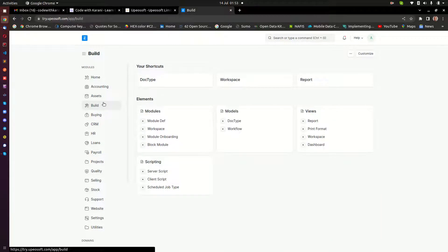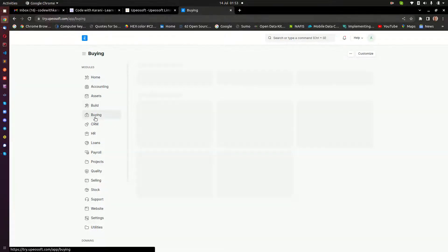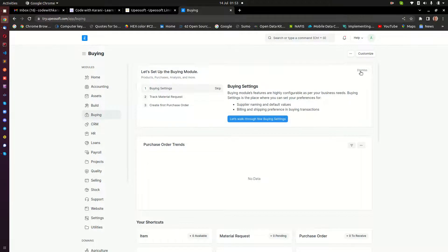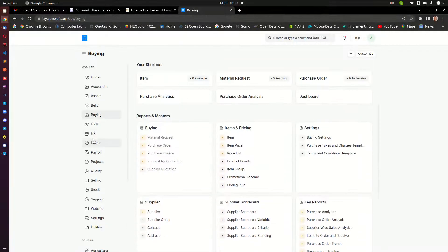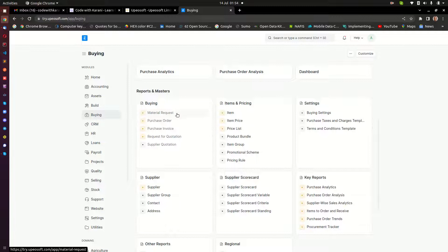Then here we have the build module — I'm going to keep that for now because I want to look at the major modules. So the buying module — this is where you are going to be doing all your buying processes: things like material requests. Let me scroll down here so that you can see material requests, your purchase orders, your purchase invoices, requests for quotations, and supplier quotations. All those things are managed within the buying module.